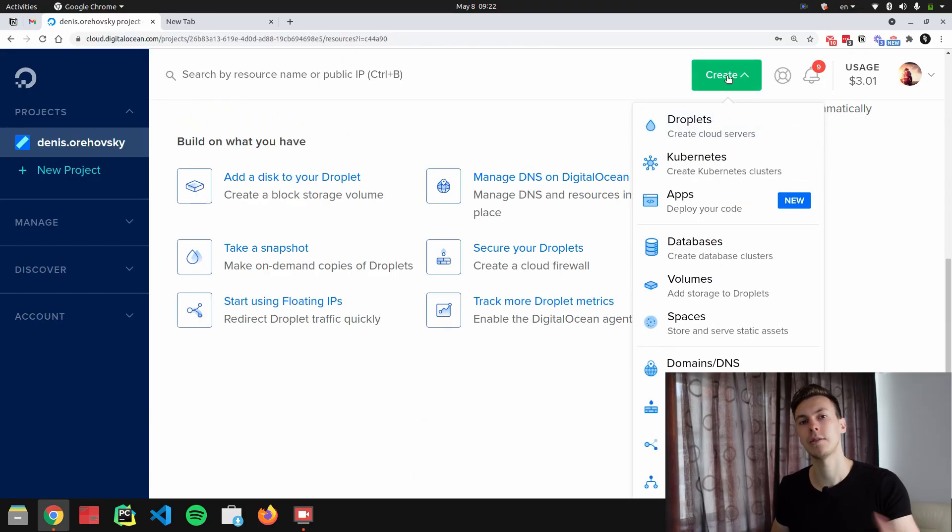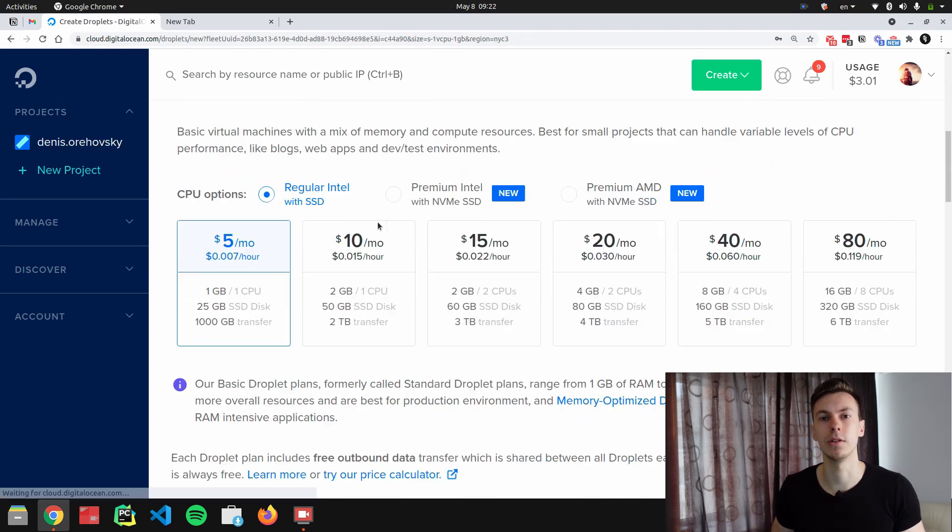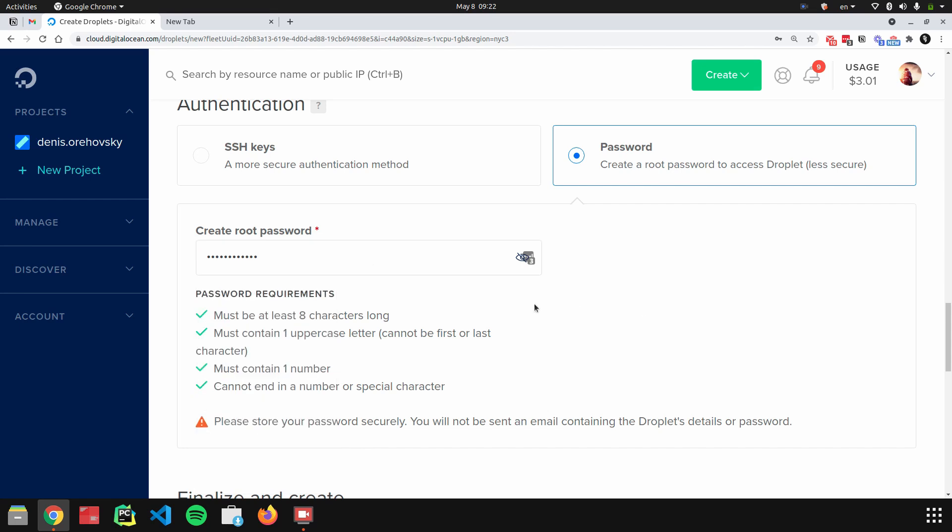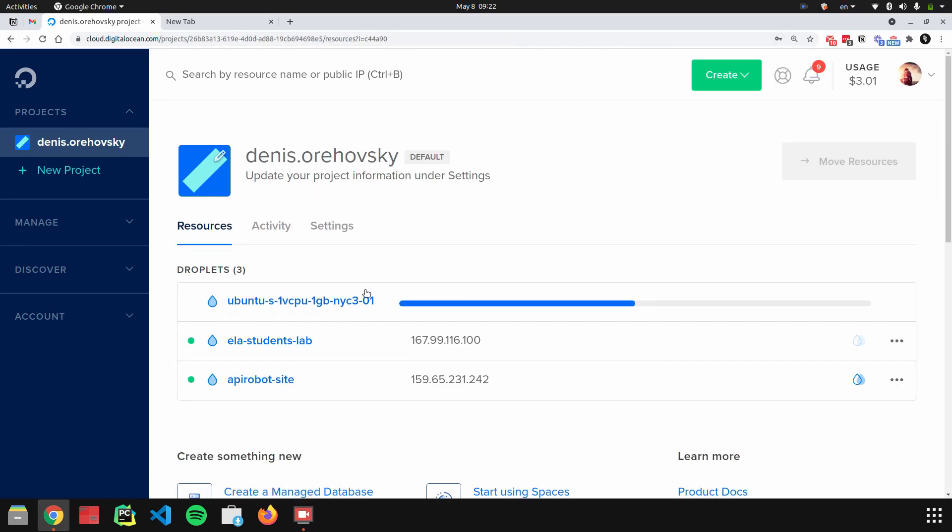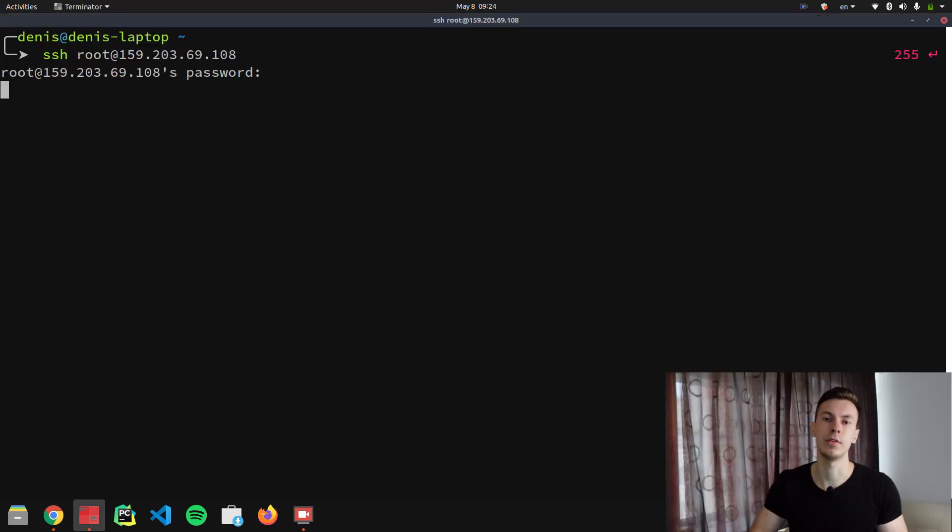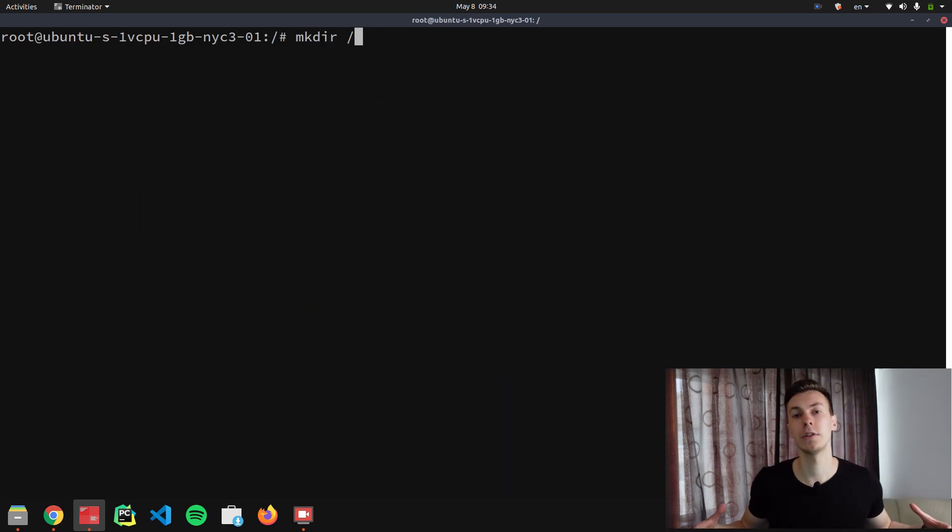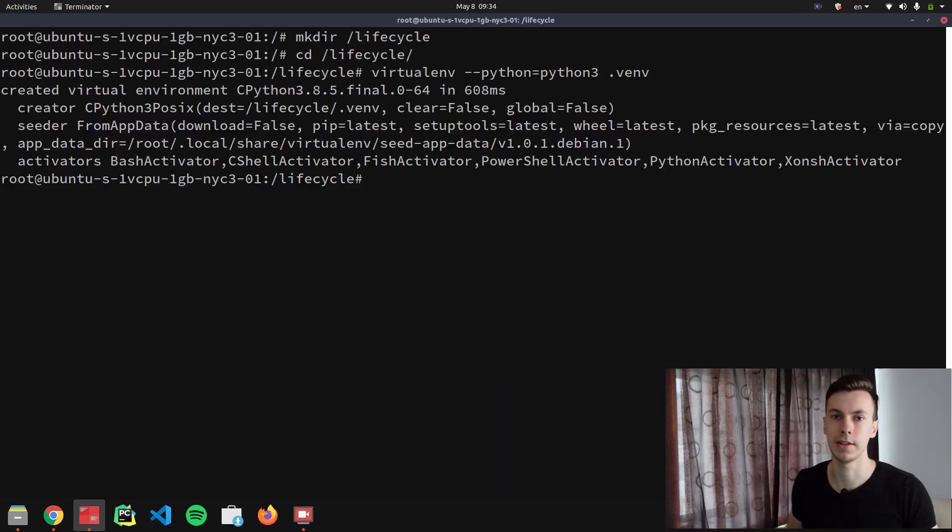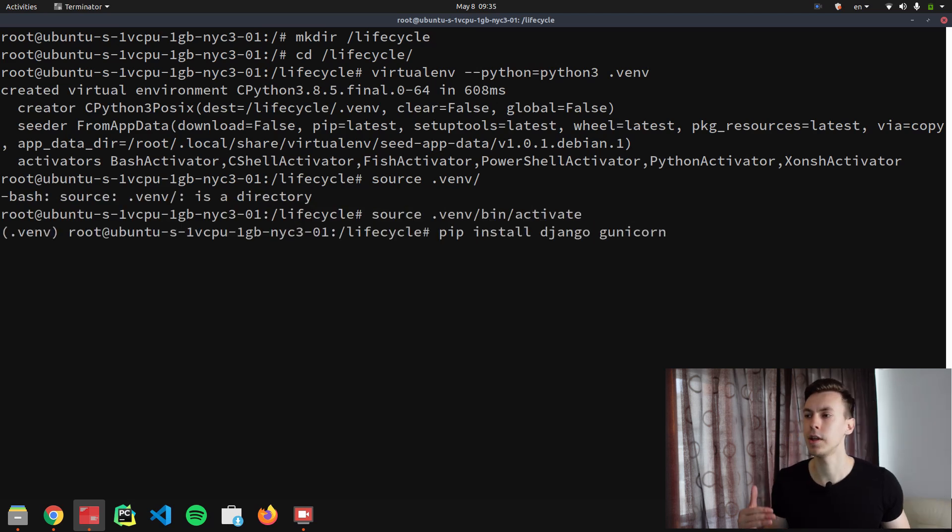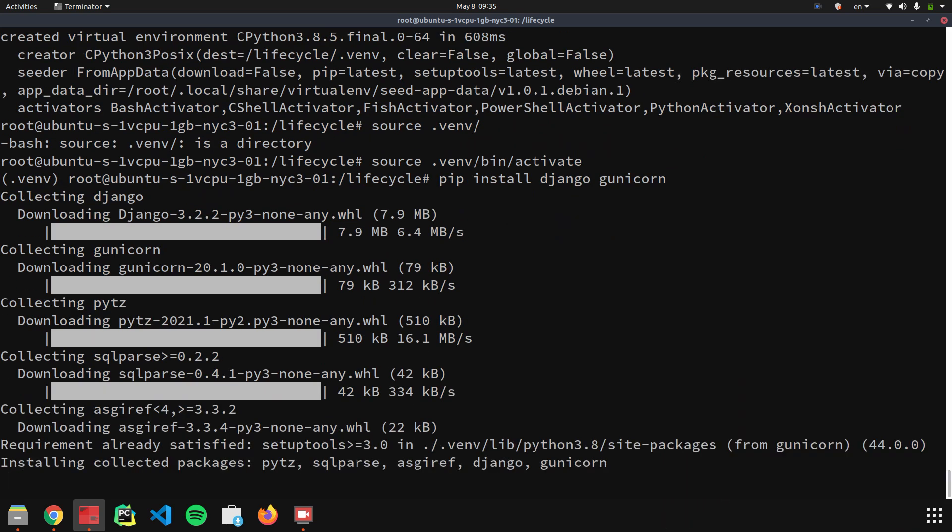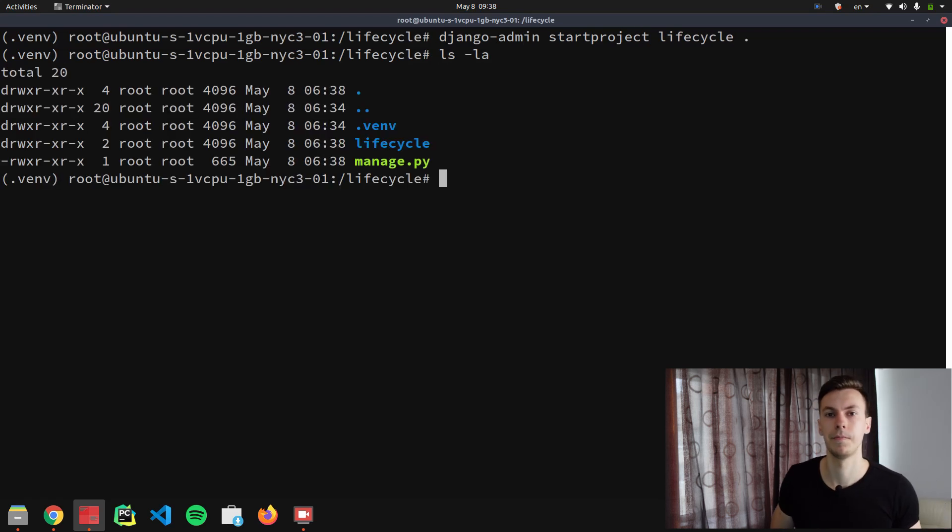I was thinking about how to explain these things to you and I think that the best way will be to show an example. So let's create a simple Django server and host it on Digital Ocean. When you successfully created and connected to your Digital Ocean droplet through SSH, the first thing that we need to do is install some Python dependencies. We only need Django and Gunicorn, only these two libraries. So let's do that right now.